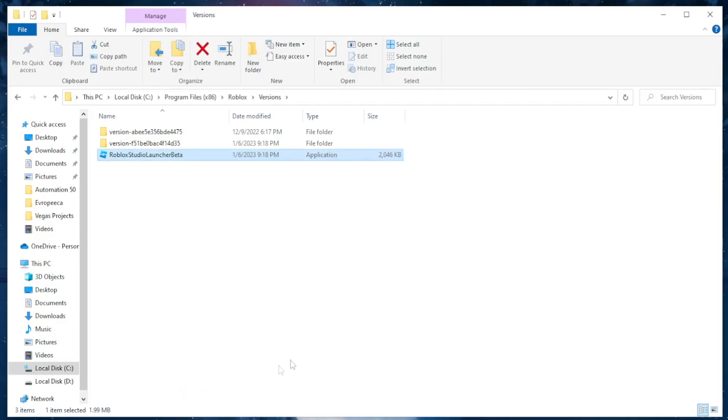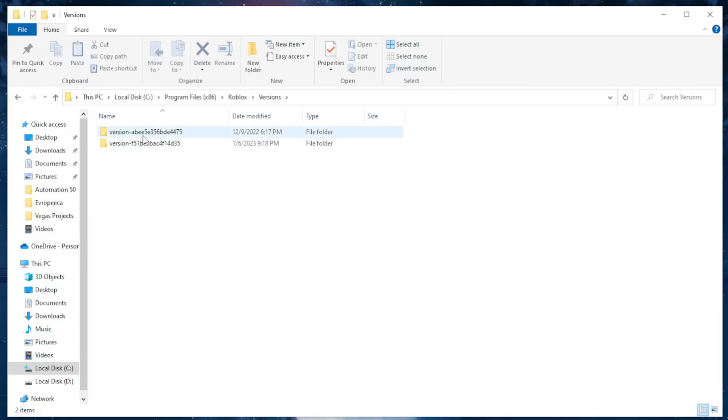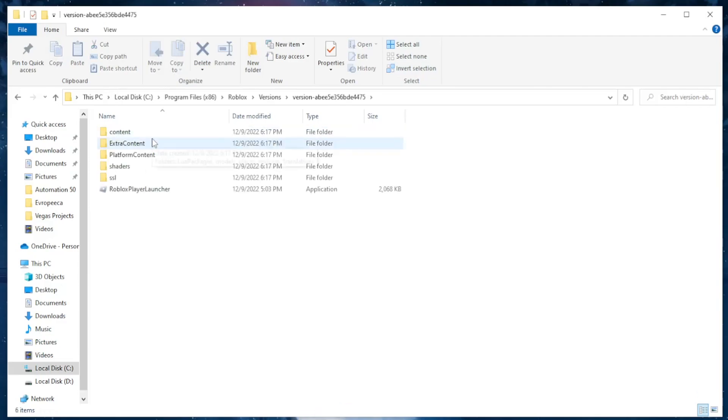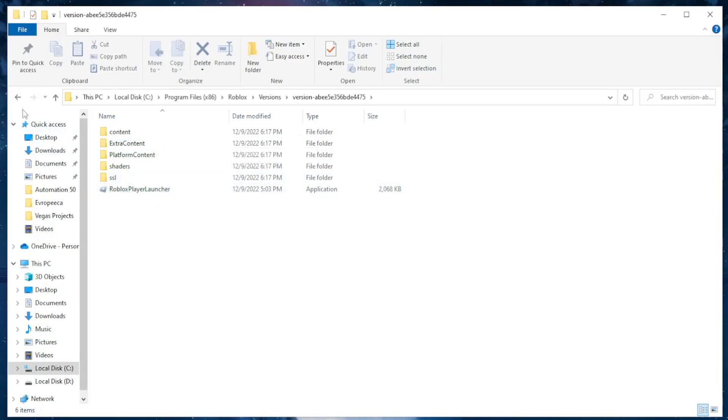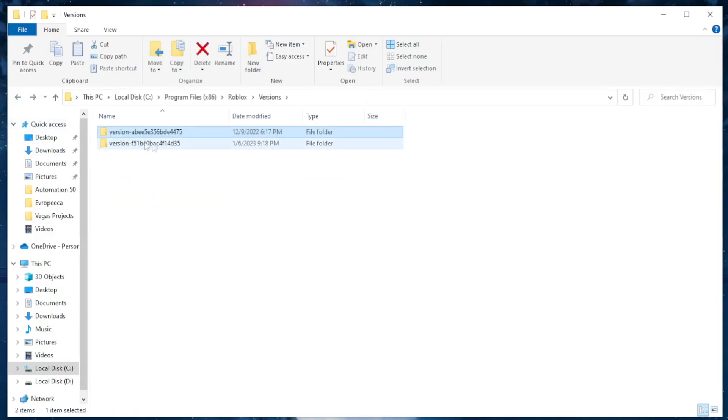The next thing we need to do is find the most current or most recent version of Roblox. If you click on the first one, it will not have the beta launcher. However, if we go back and this is the most recent version.